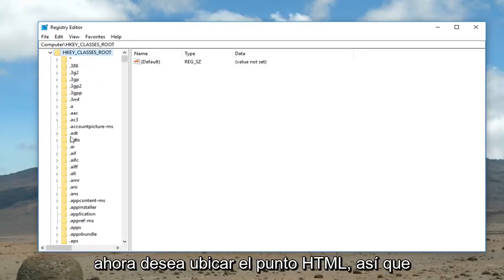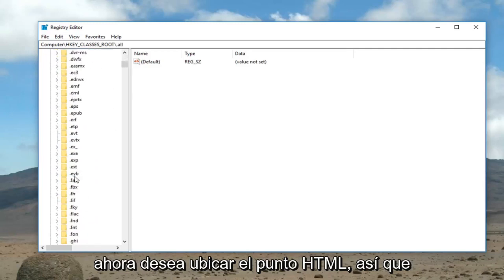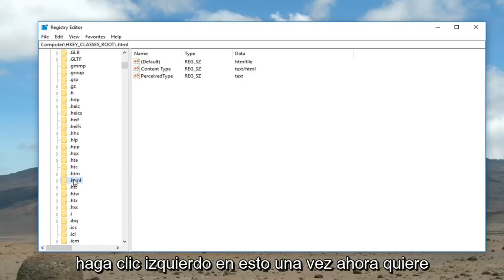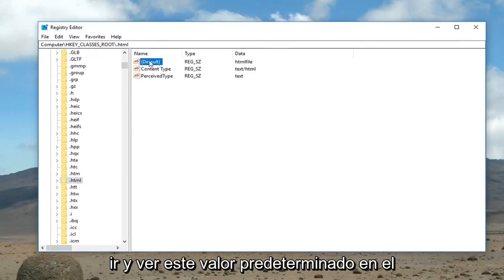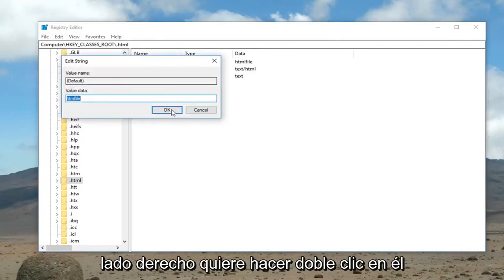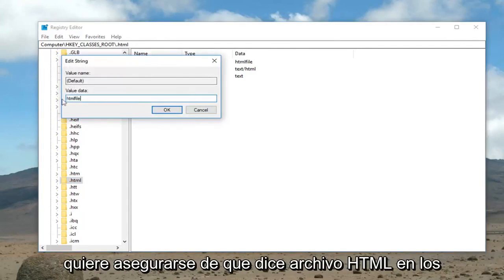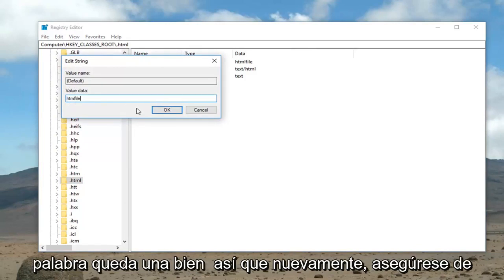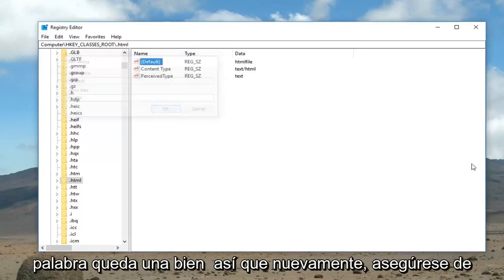Now you want to locate the '.html' key — scroll down and you'll find it right there. Left click on it one time. Now you want to look at the Default entry on the right side and double click on it. You want to make sure it says 'htmlfile' in the value data — all one word. Then left click on OK. Make sure that's correct.